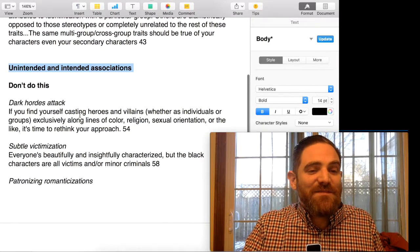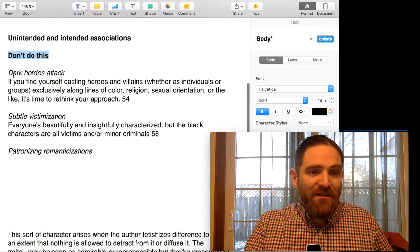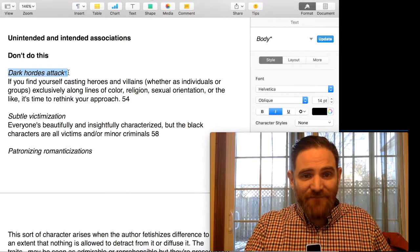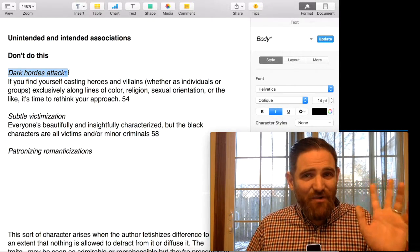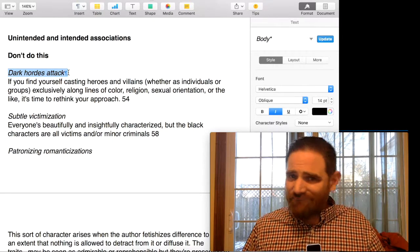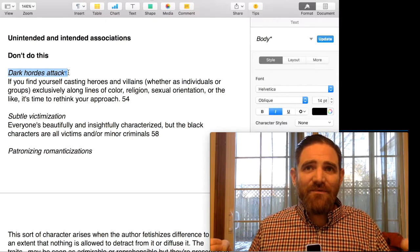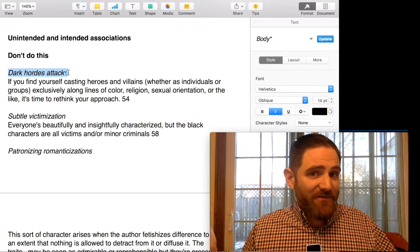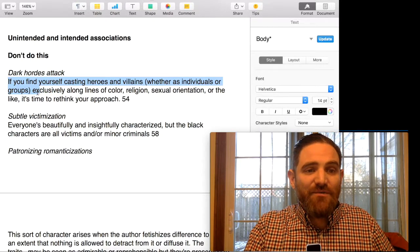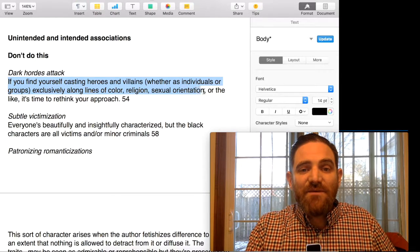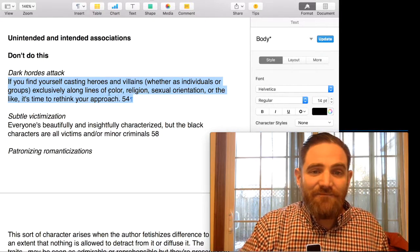They also have a chapter called 'Don't Do This' with a bunch of different things. One is the stereotype called 'Dark Hordes Attack' — a fantasy trope where all the bad guys have dark skin and might not even be human. They might be orcs, but they're black and they're evil. This goes all the way back to Tolkien and the Fellowship of the Rings — the only place you find people of color are on the bad guy side. They say: if you find yourself casting heroes and villains exclusively along lines of color, religion, or sexual orientation, it's time to rethink your approach.